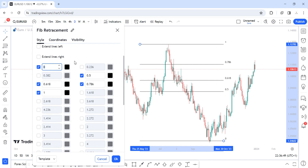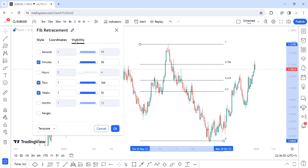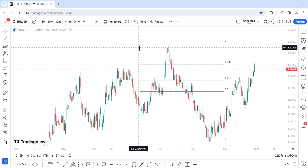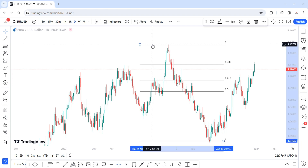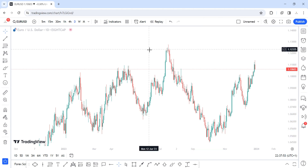Visibility settings let you choose which timeframe a particular tool appears on. If you do analysis on the daily, weekly, monthly, four-hour, and one-hour timeframes and leave all your zones visible across all timeframes, your chart becomes very messy and confusing. For example, a zone plotted on the monthly timeframe will appear very large on the one-hour chart. So limit that tool's visibility to the timeframe where it was plotted, such as the monthly or weekly only. That covers Fibonacci retracement — let's go to the next item.